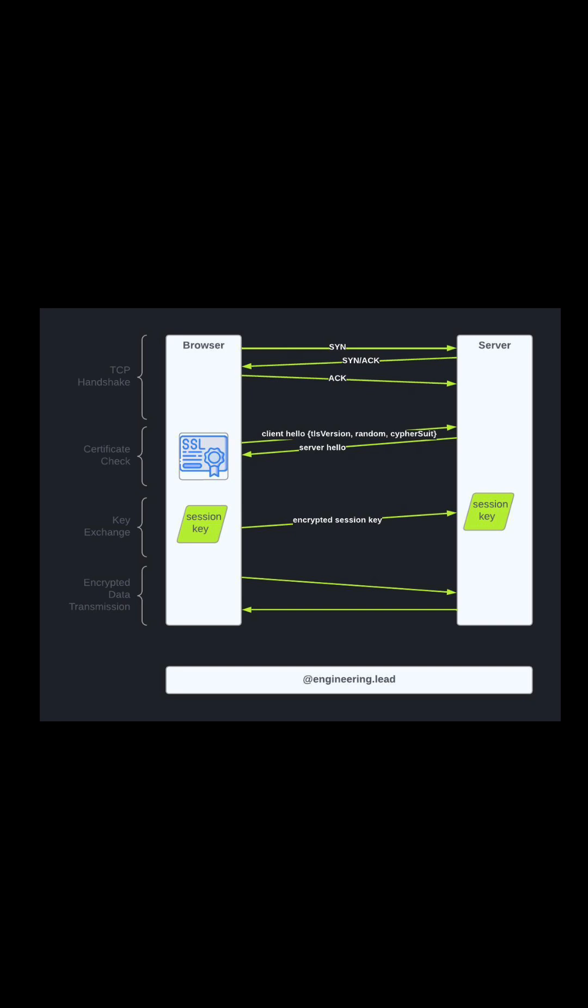Then we move on to the certificate check, where the client sends a hello message to the server containing the TLS version and cipher suite. After receiving the client hello message, the server sends a server hello message with the SSL certificate. The certificate contains the server's public key.